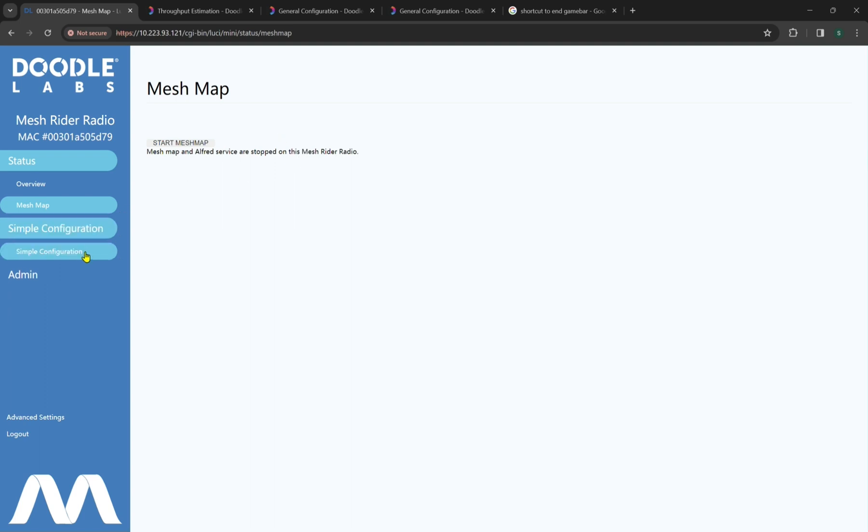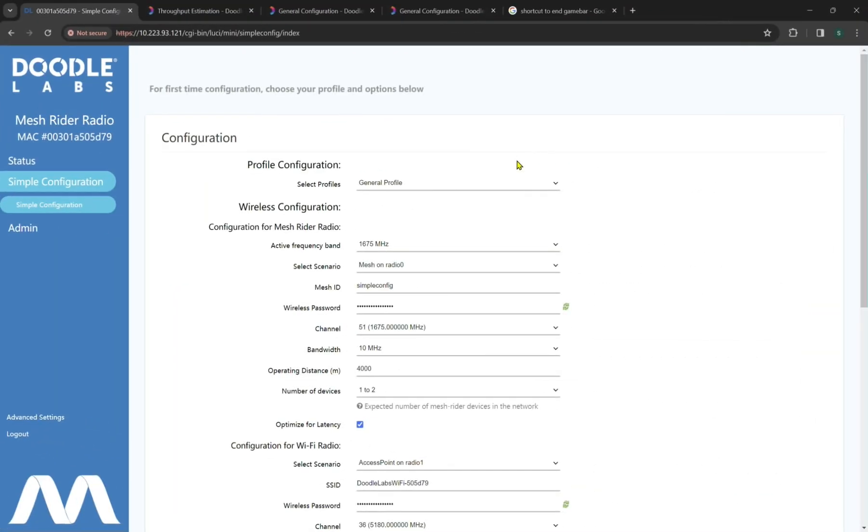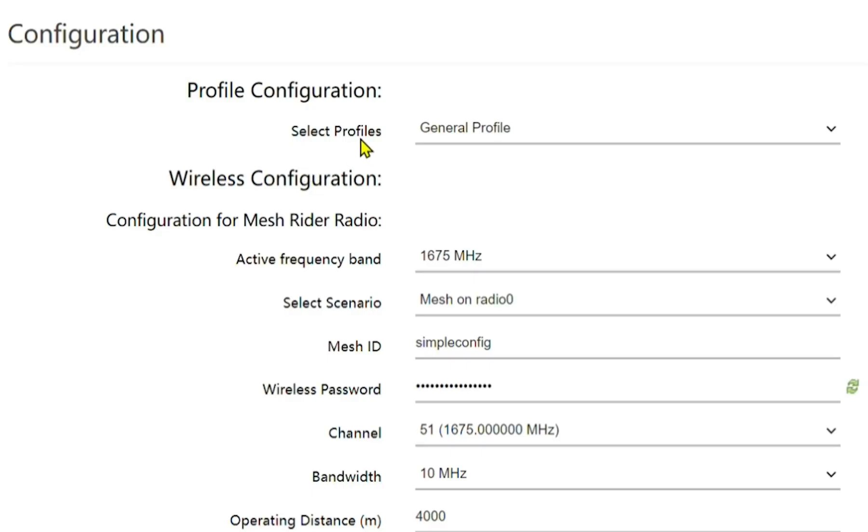Now we'll go to the simple configuration, which is the bread and butter of how our radios easily connect in mesh configuration. We'll give that a second to load. So here we have our simple configuration, and we can see our profile configuration right here. So for the first time configuration, choose your profile options below. So what we're getting at is that we would like you to start off with just a simple configuration before you learn more advanced settings that might be difficult to understand. Now by default, our general profile is what's first recommended. We also have a UAV profile and a GCS profile, which we'll walk through in a couple of seconds.